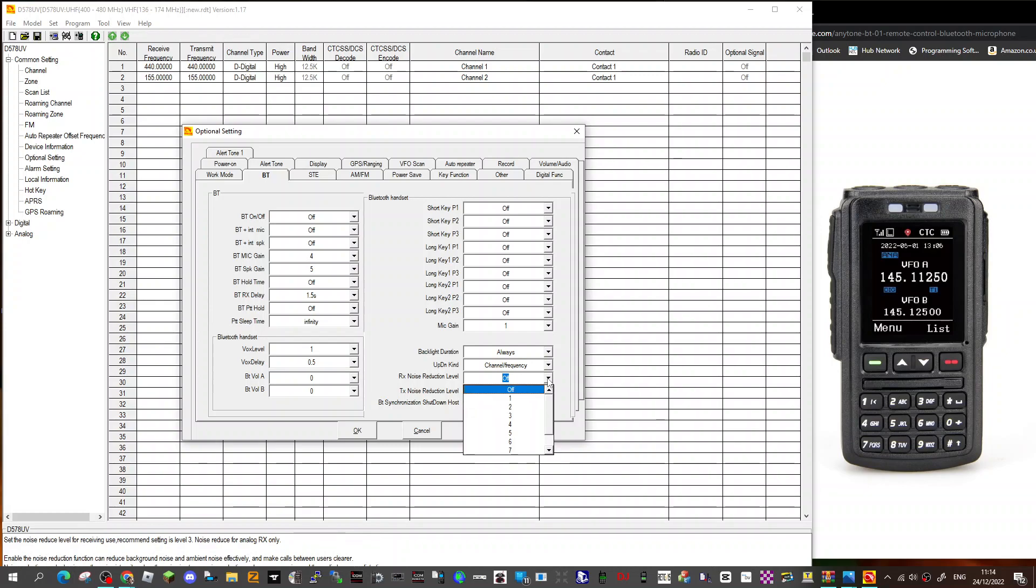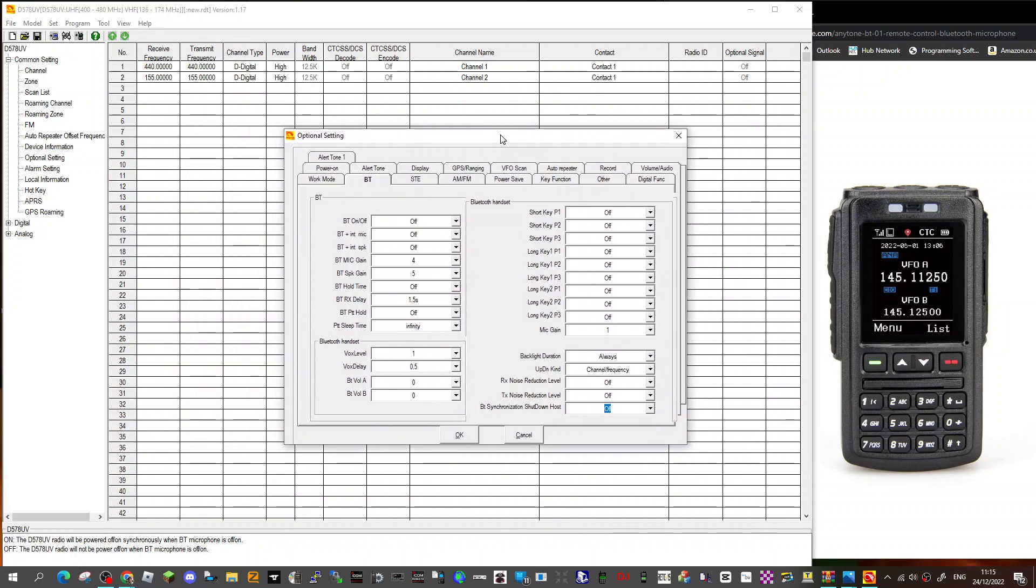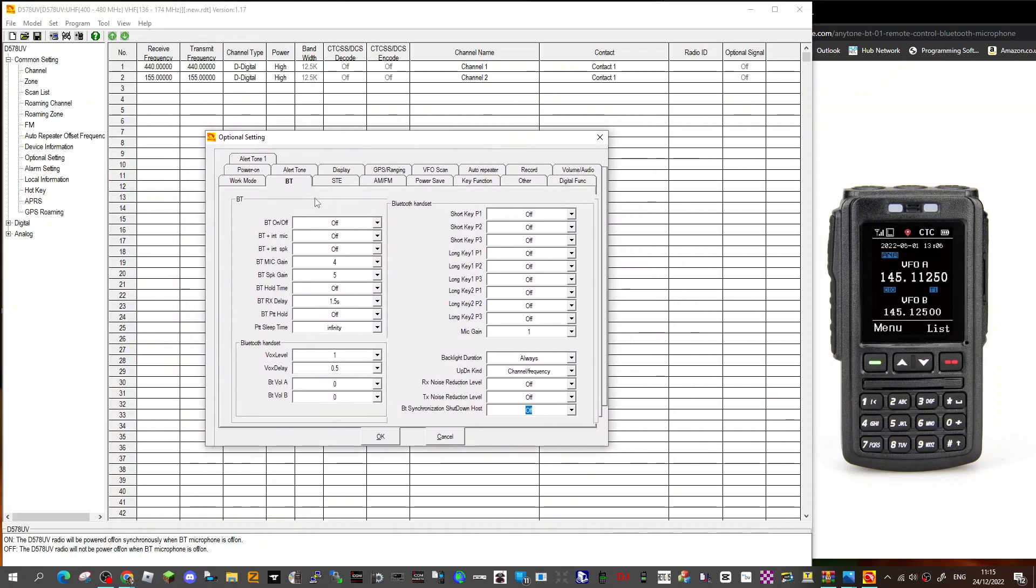You've got RX noise reduction, that'll be interesting. TX BT synchronization, I don't really know what that is, off or on. Maybe if you've got a headset and you're using the microphone, you need to synchronize all that, otherwise you get like a weird feedback or something.